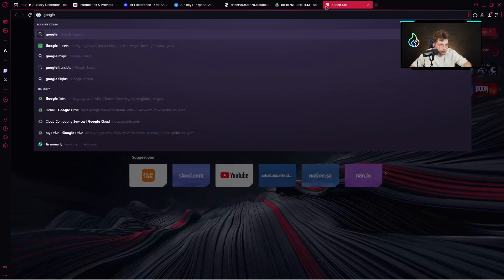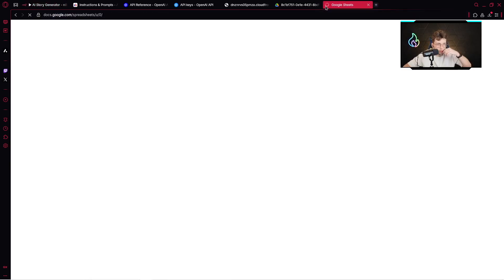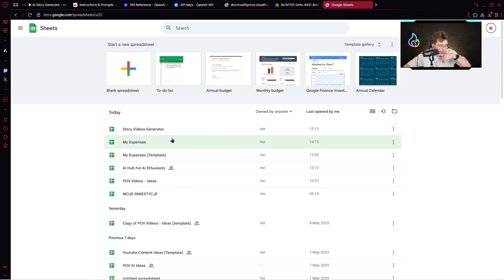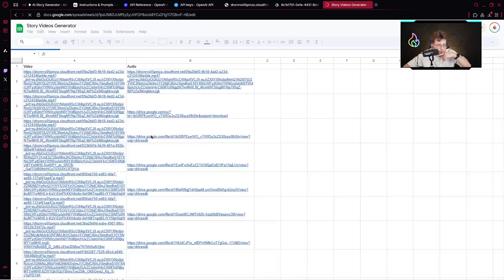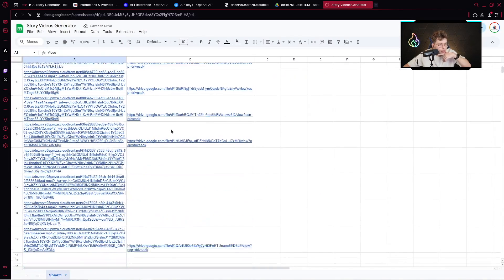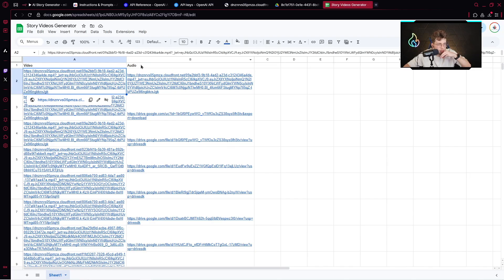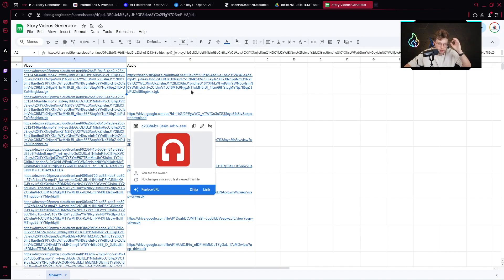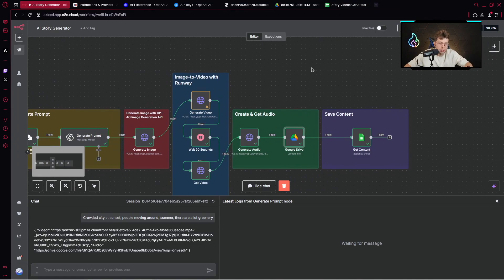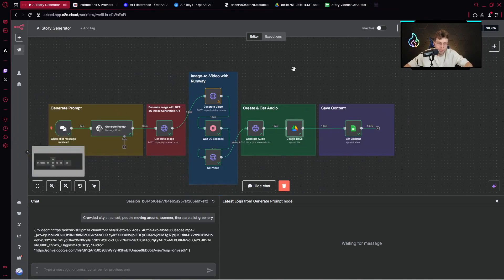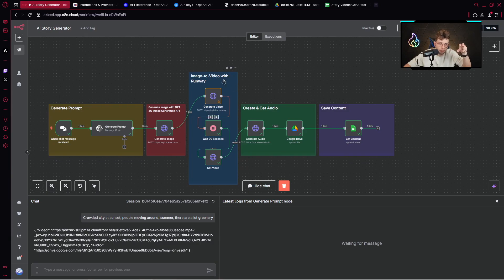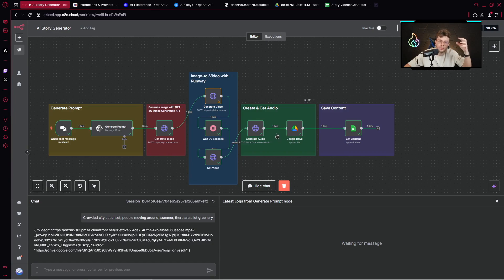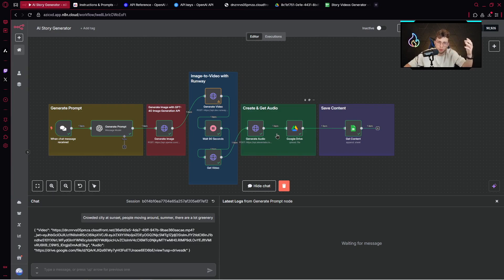We've got our Google Sheets, Story Videos Generator. Here we have our video and the audio. This is the entire automation. Now there is a very important part. We are not connecting everything together yet. Creating the automation to handle this thing will take a lot more time. It will take even more credits, money, and the quality will be worse.